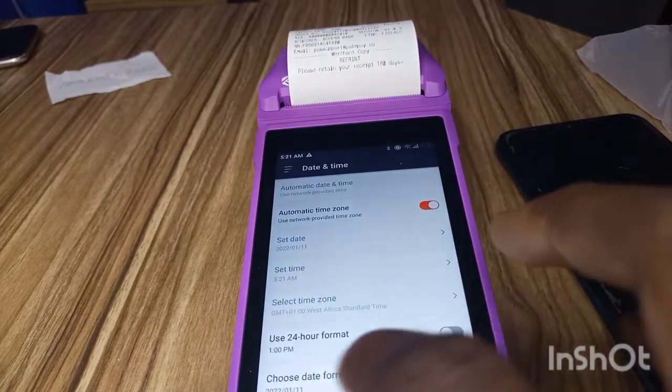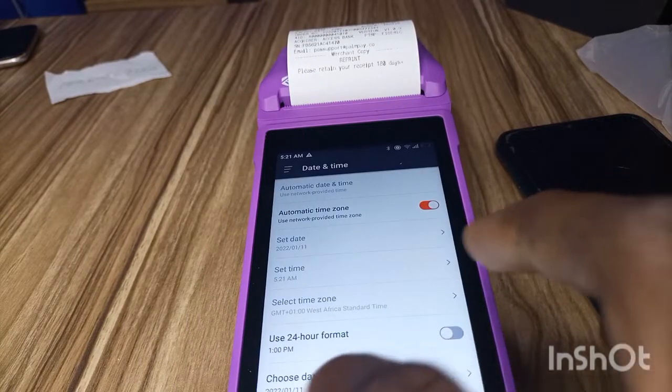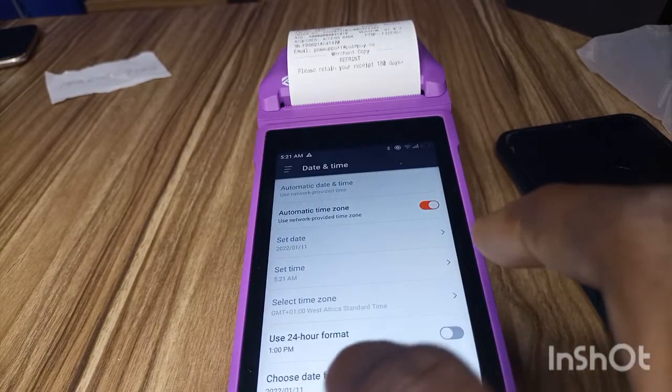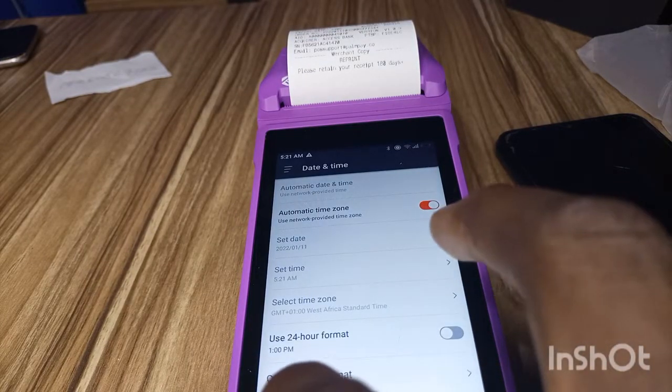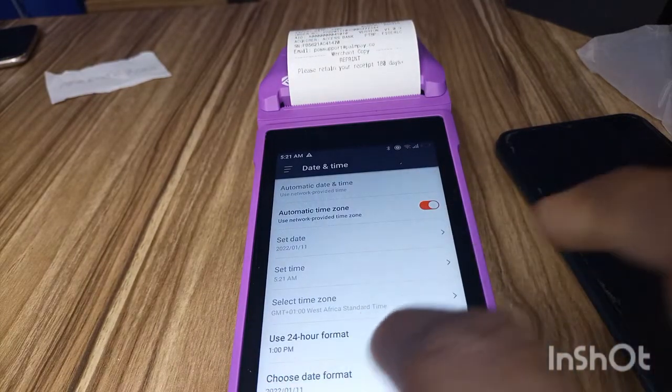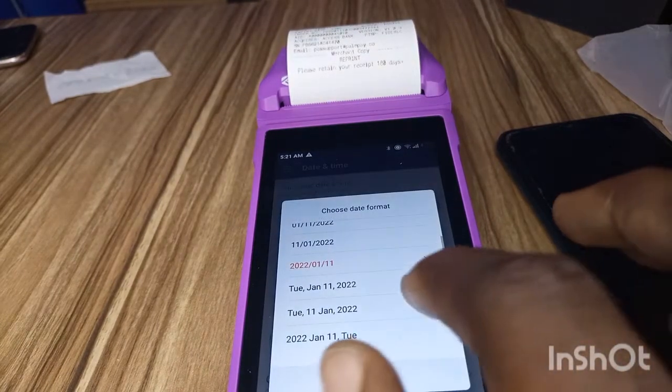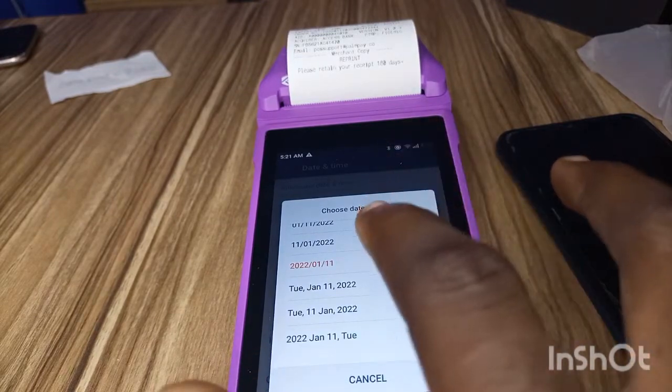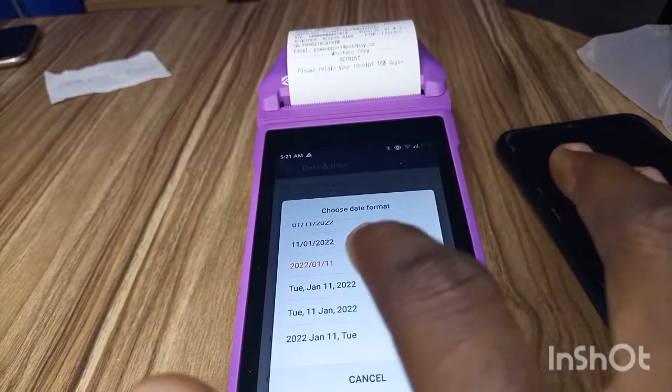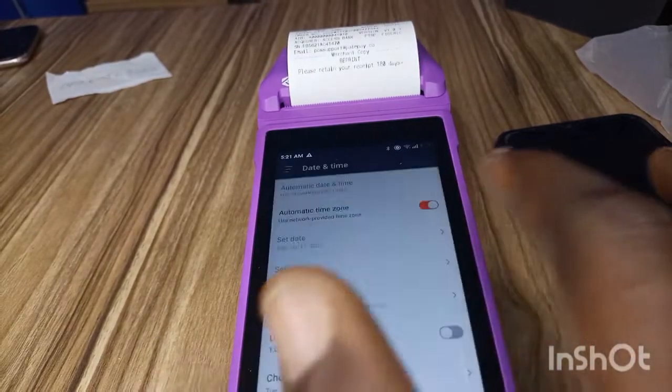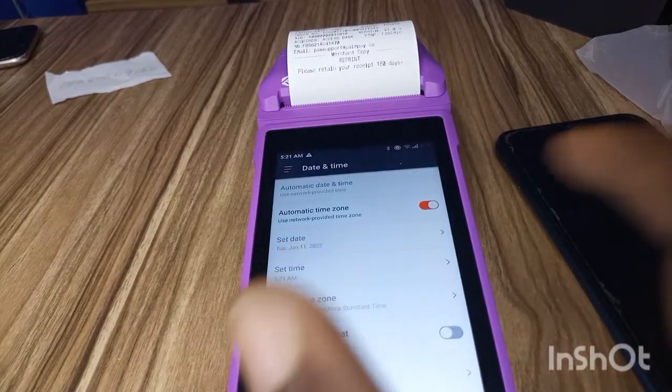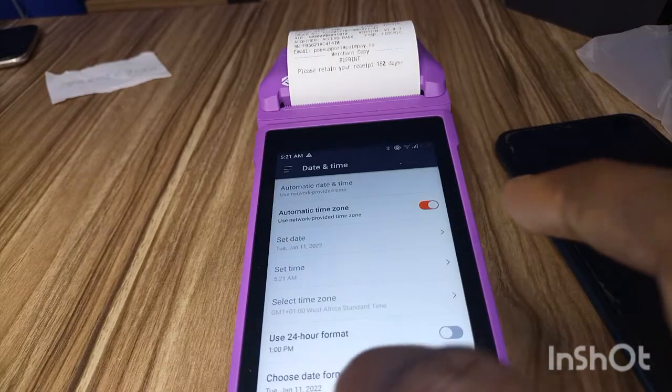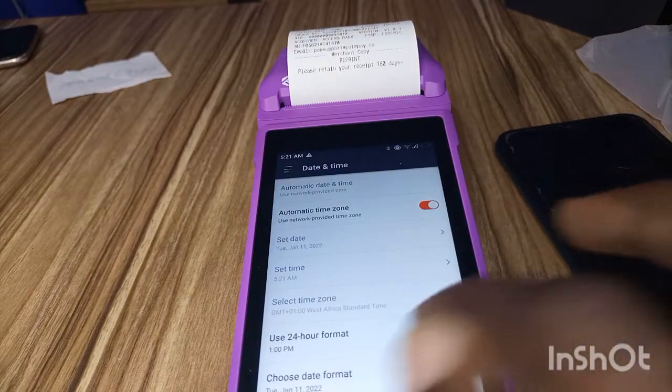So if the date, okay the date is correct. You can choose this format, maybe you want it to be saying Tuesday, January, or you want... so let's use this format.